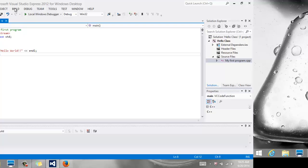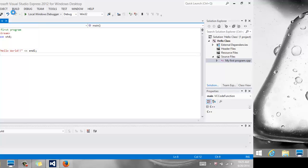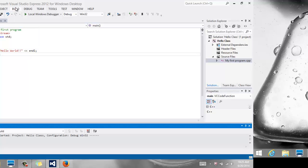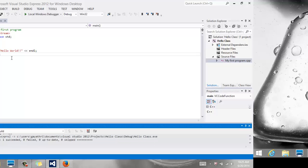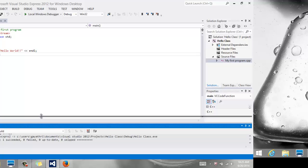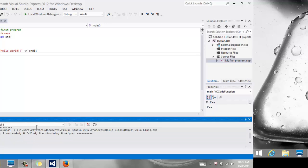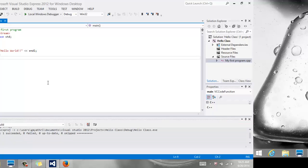So let's see how this works. Build it. Go to the Build menu, and you say Build, and it compiles. It checks for syntax errors, and at the bottom, if you notice, my output window says one succeeded, zero failed.